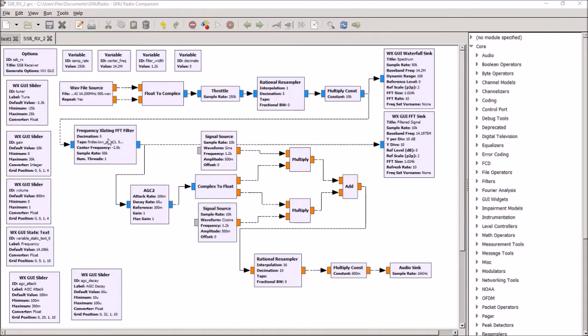First of all, it translates the center frequency of the filter to whatever station you're tuning. We've captured a chunk of spectrum between 14.15 and 14.25 MHz.